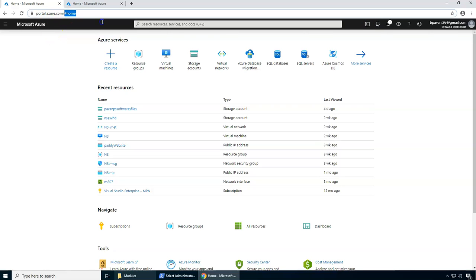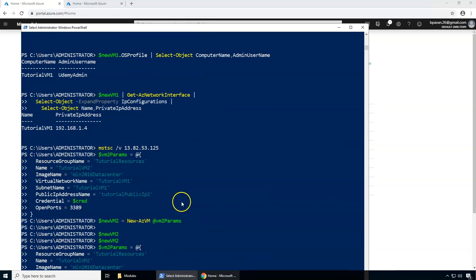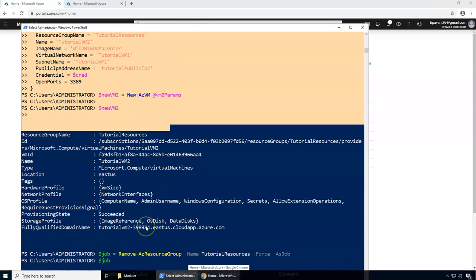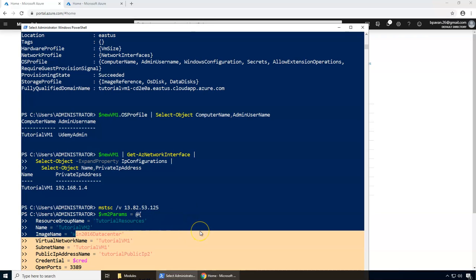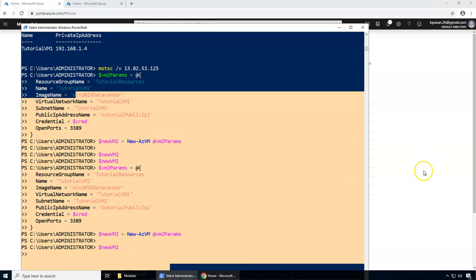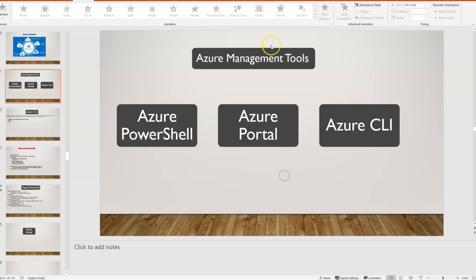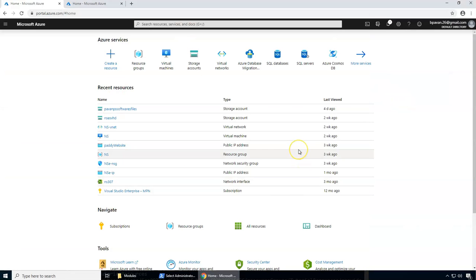The Azure Portal is a portal you interact with via a GUI. It's a completely web-based and unified console that provides an alternative to PowerShell management. From PowerShell you can create commands and create your Azure resources. If you're looking for an alternative with a graphical user interface, this is the best option. Cloud Shell or Azure CLI do not provide a graphical interface — only the Azure Portal provides that graphical user interface. It's a unified console and alternative to command line tools.